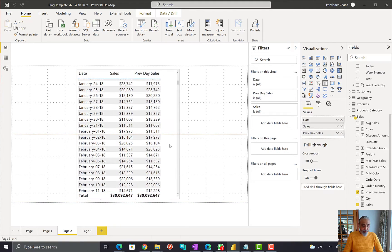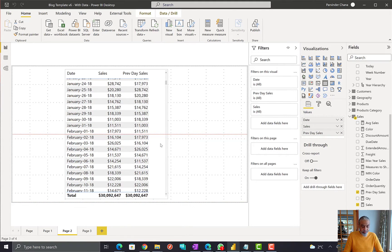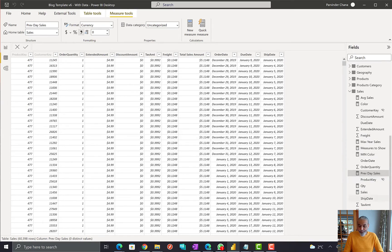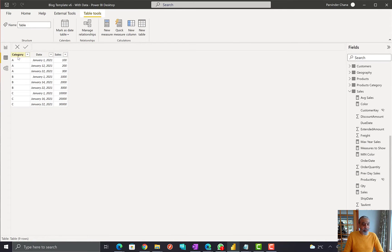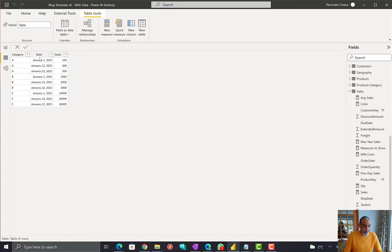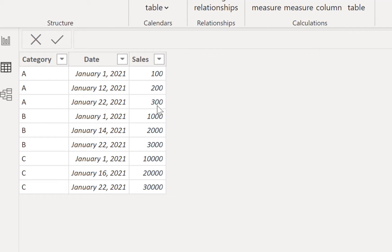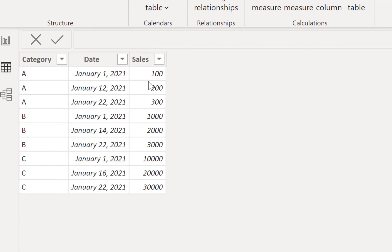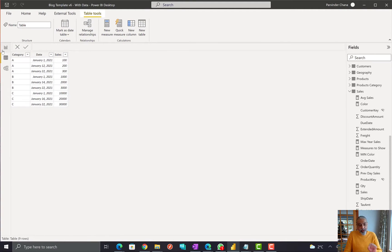Now here comes the challenge. I have another table — let's call it 'Table' — which has a category, a date when the sale happened, and the sale amount. As we can see, there is a sale on January 1st, January 12th, and January 22nd for category A; for category B, January 1st, 14th, 22nd; category C has different dates. They have sales but it's not a continuous daily sale. I have a relationship set up between this table and the calendar dimension the same way.